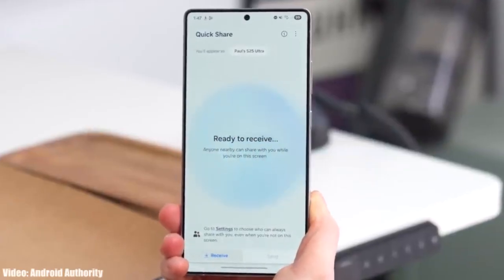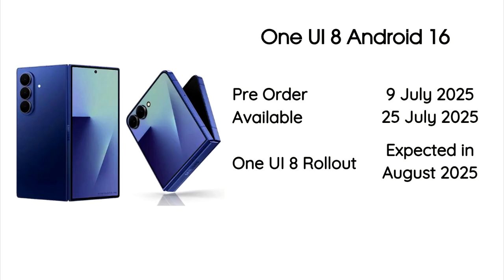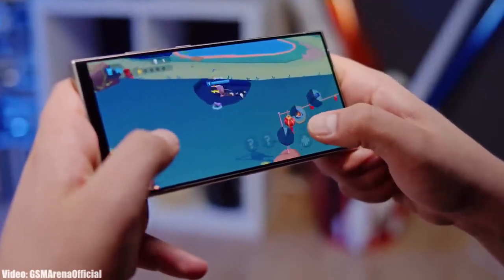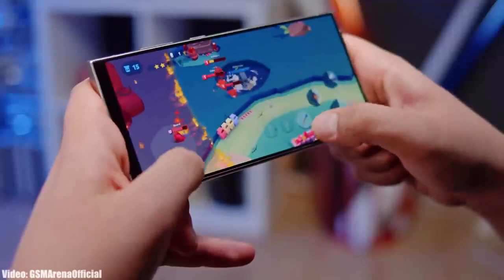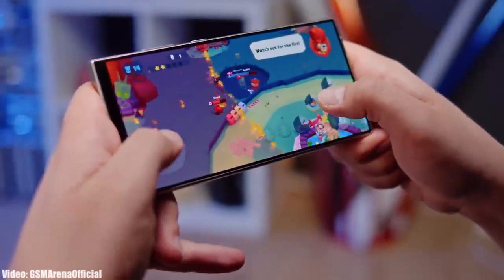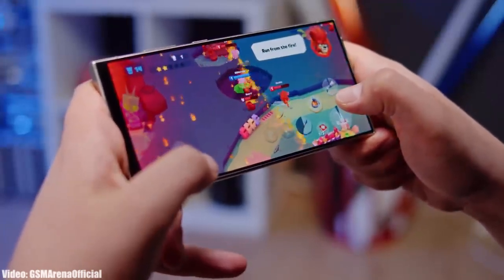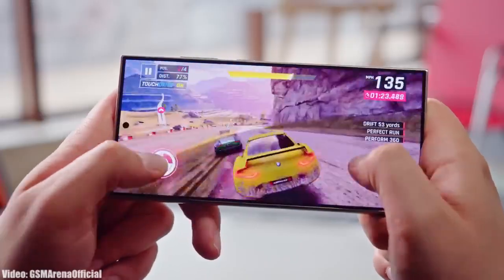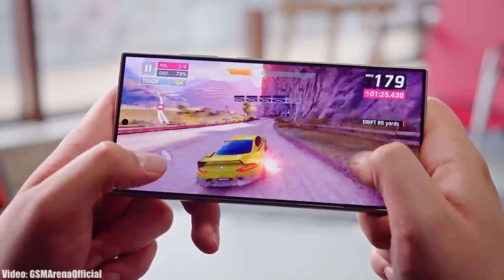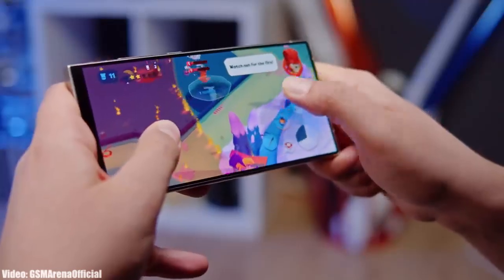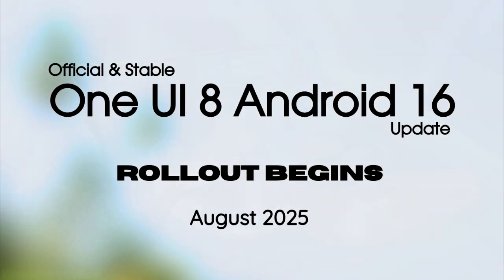Right after the new Z series smartphones become available on 25th July 2025, Samsung will start rolling out the One UI 8 update. Samsung will release One UI 8 for the Galaxy S24 Ultra after 25th July, most probably in mid-August. First, Samsung will release it for the Galaxy S25 series, and then the Galaxy S24 Ultra will start receiving it. So you can expect the One UI 8 Android 16 update on your Galaxy S24 Ultra in August 2025.